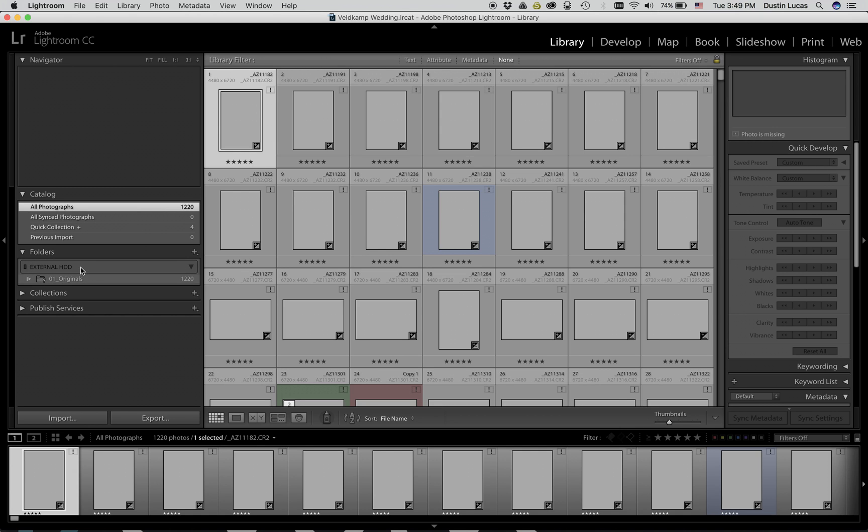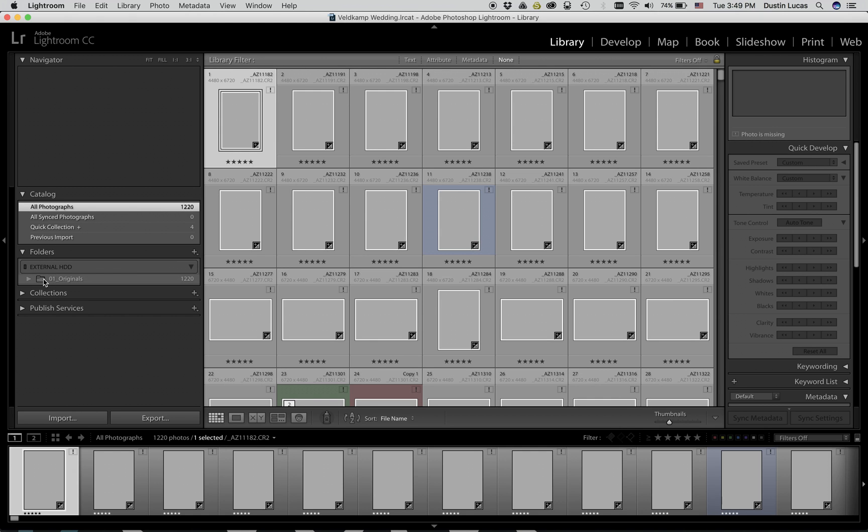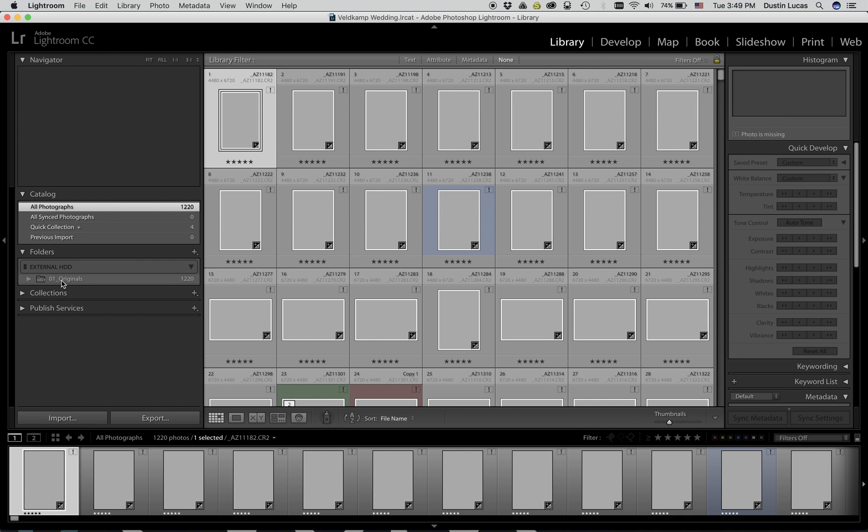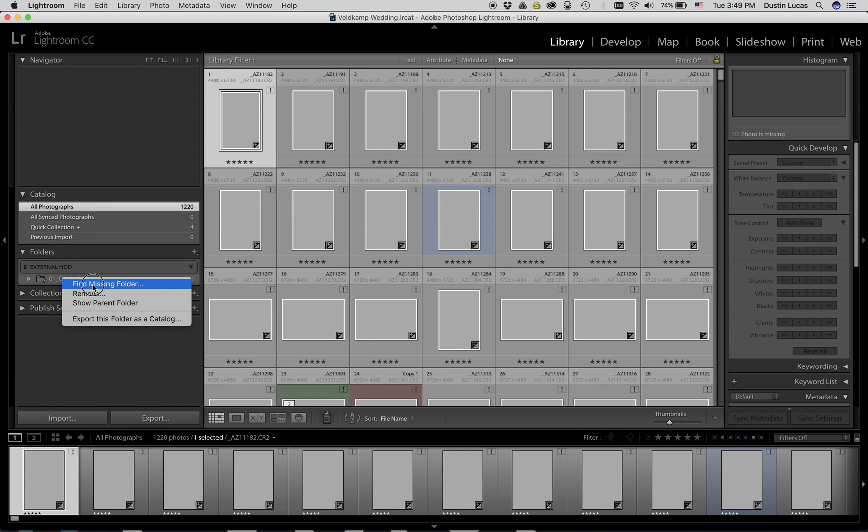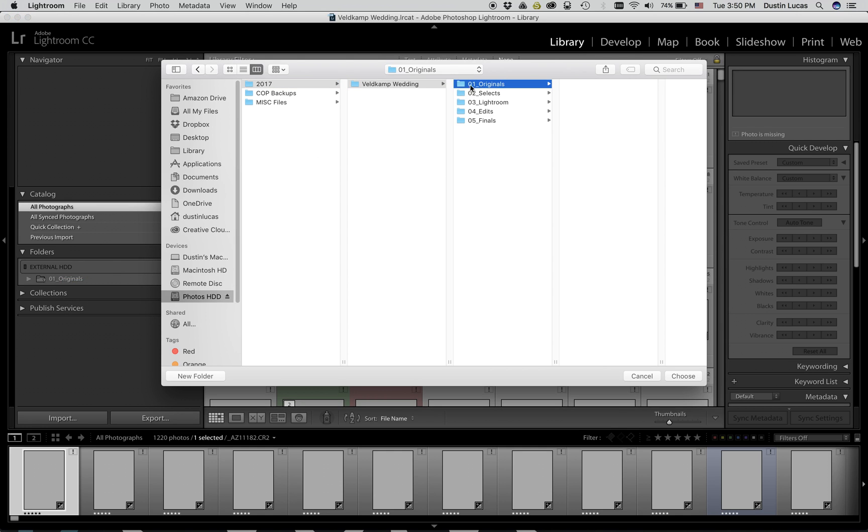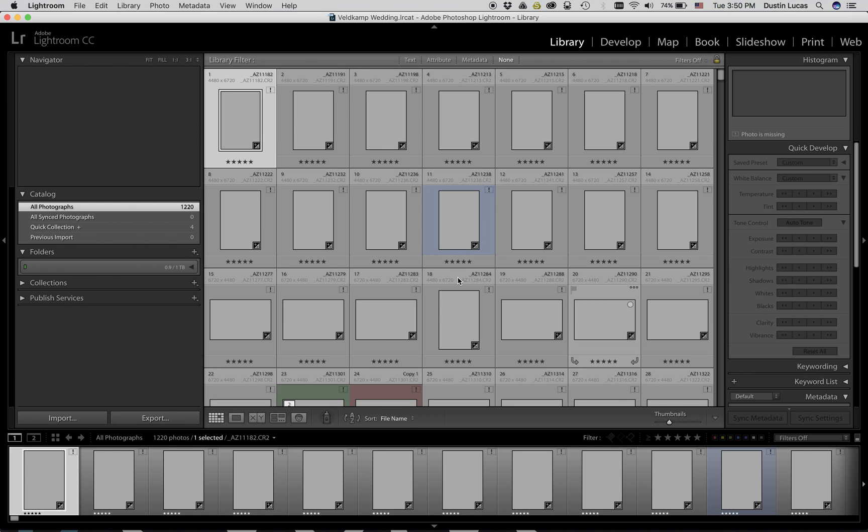By dropping down our file source and right clicking where the question mark is showing on the bottom folder, we can choose find missing folder. From there we can choose the specific folder where all of our raw files are and click choose.